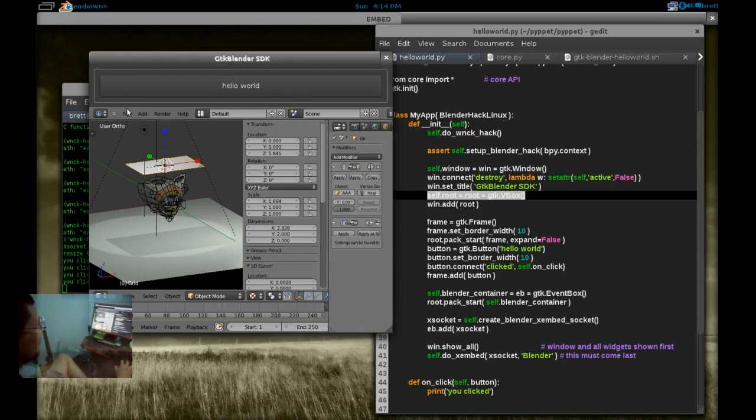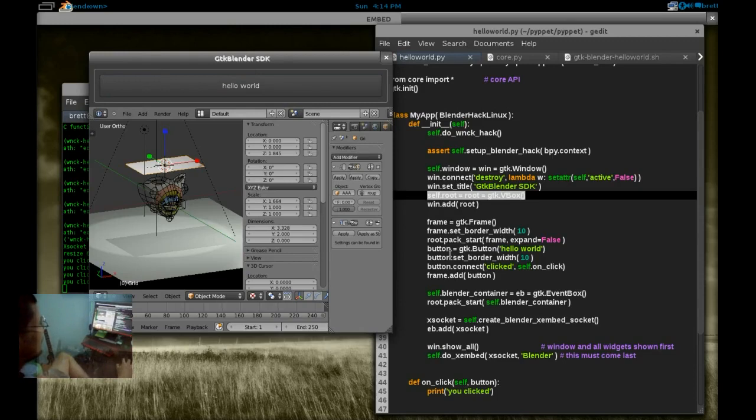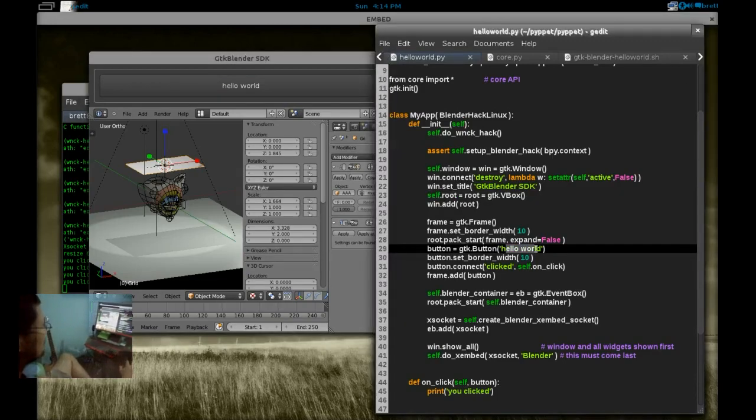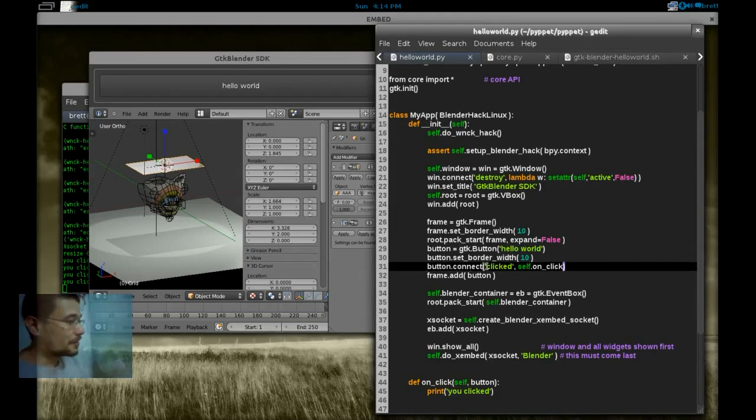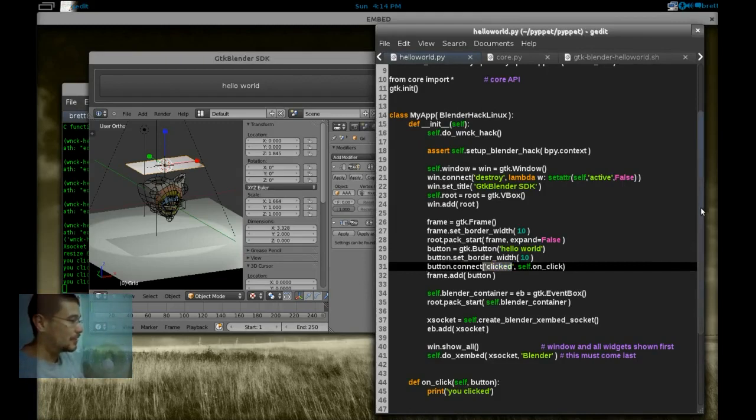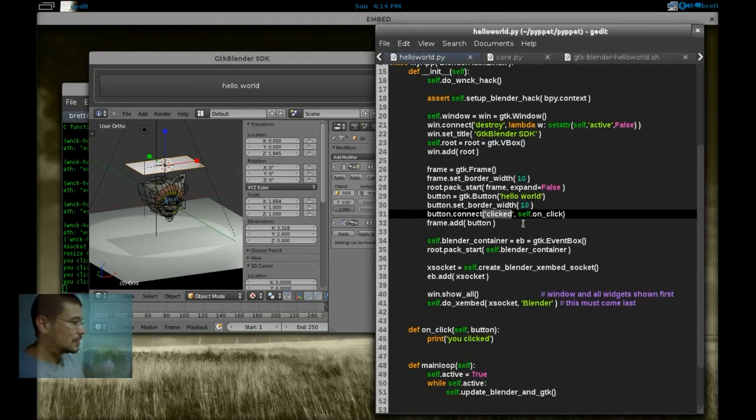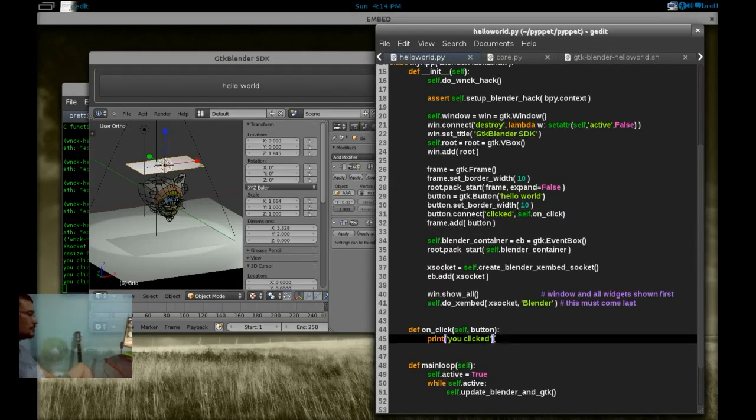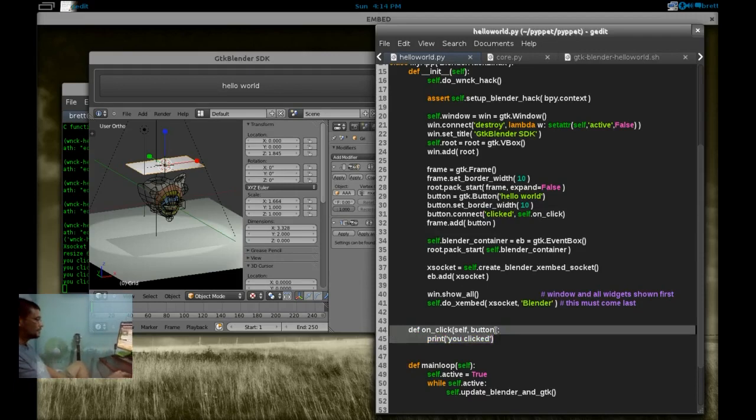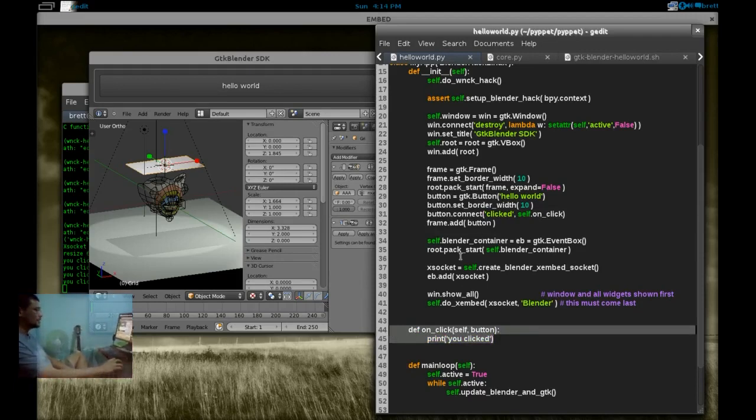So we created a frame. That's the frame that we see around the button. Bordered with button name, Hello World. We're going to connect to the click event and pass the method here that defines what happens when we click.